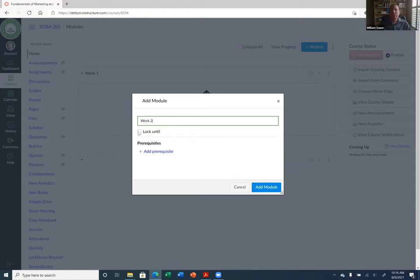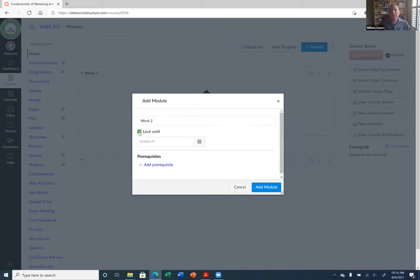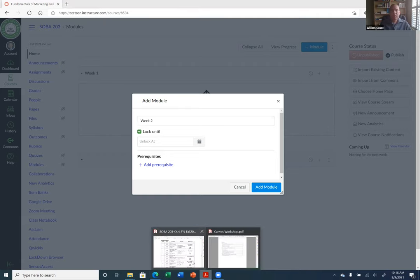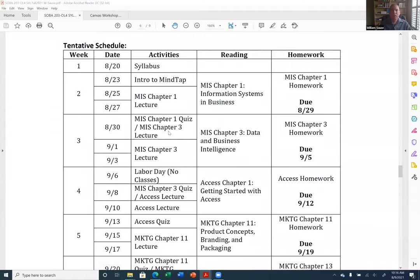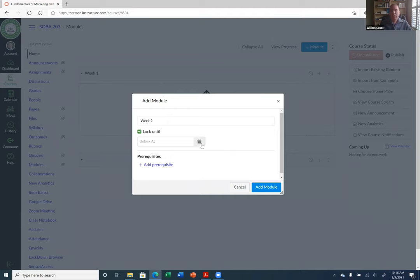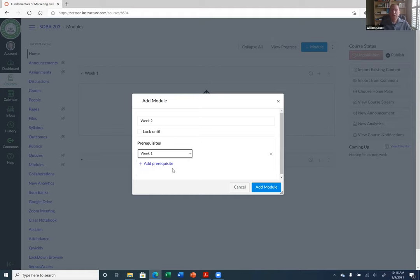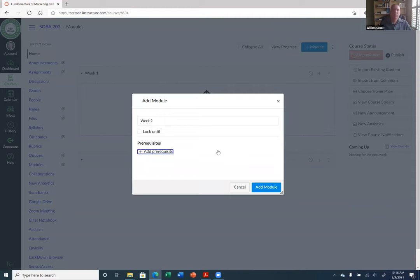There's a checkbox that says Lock Until — you can lock it until a certain date. So if I wanted Week Two to unlock on the 23rd, I can put that date in. Blackboard had this ability too but it wasn't as intuitive. You can also add a prerequisite so students must finish Week One before going into Week Two. This is really good if you have a more asynchronous course where students work at their own pace and you don't want them moving to the next module until they finish the first.